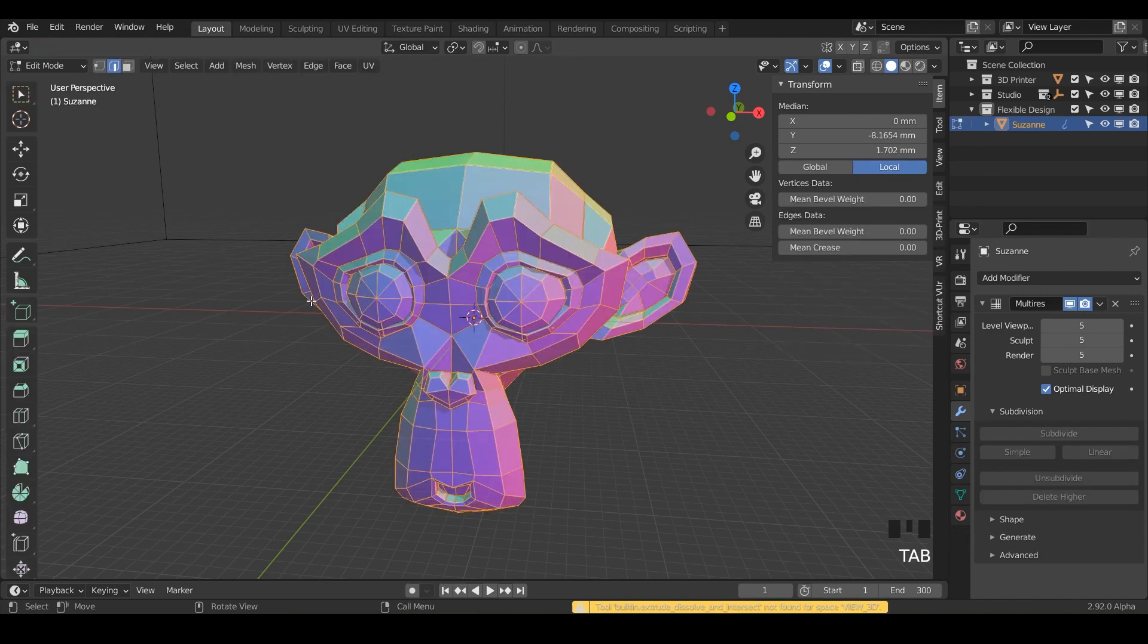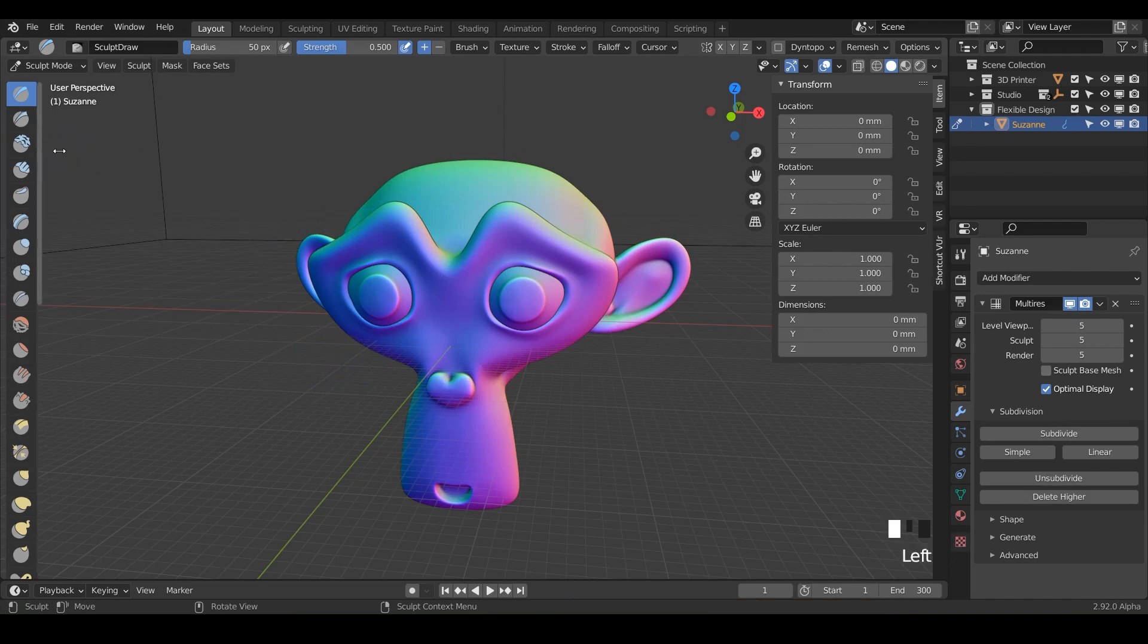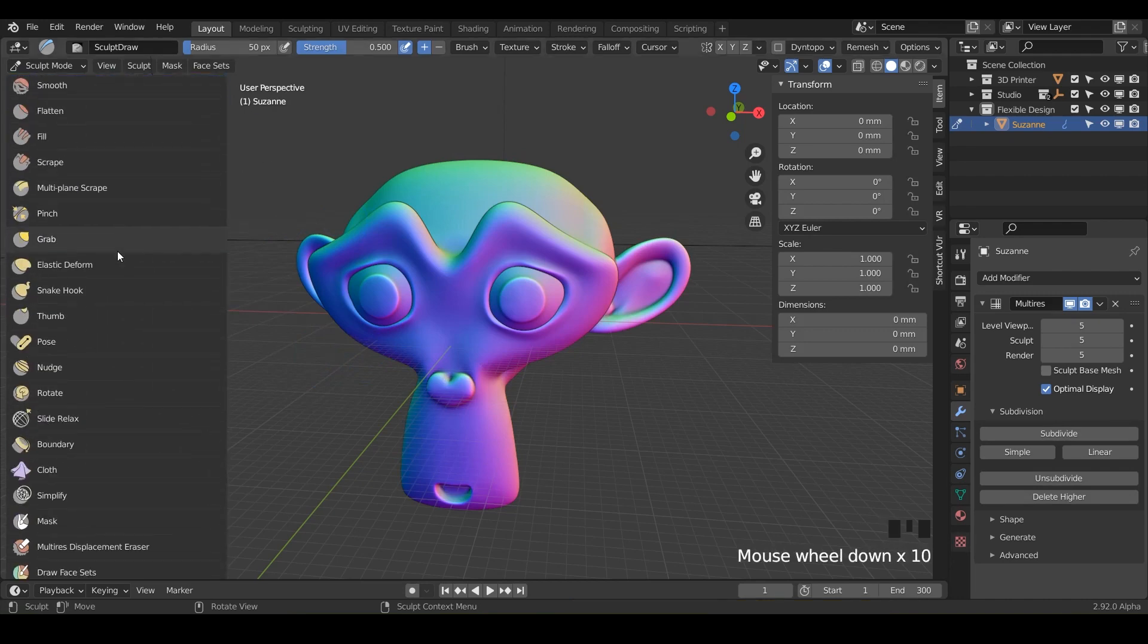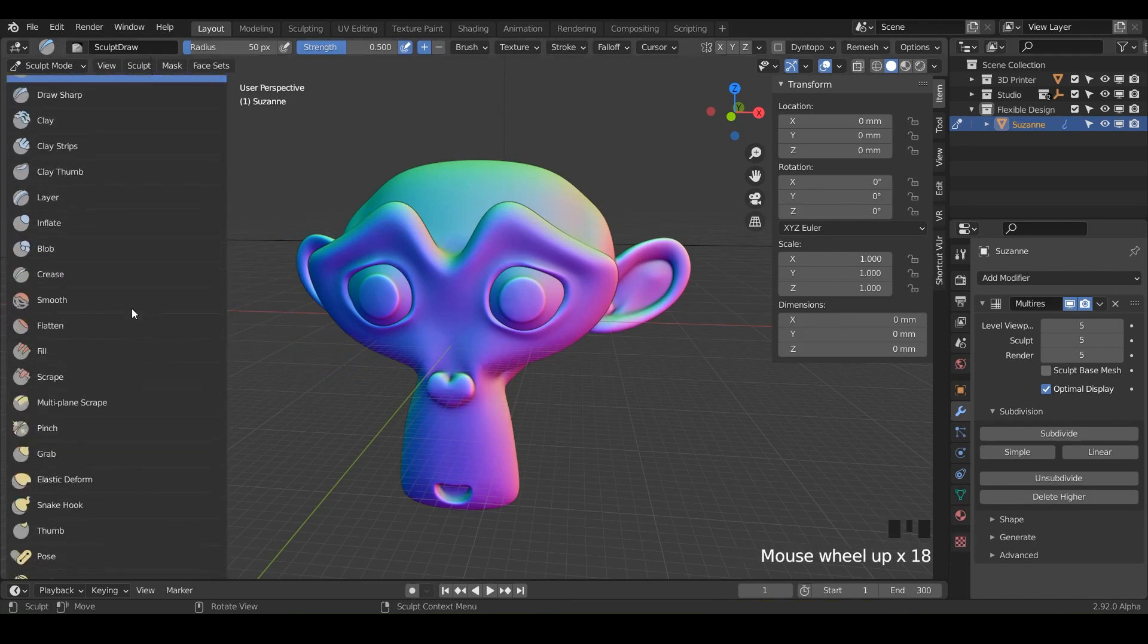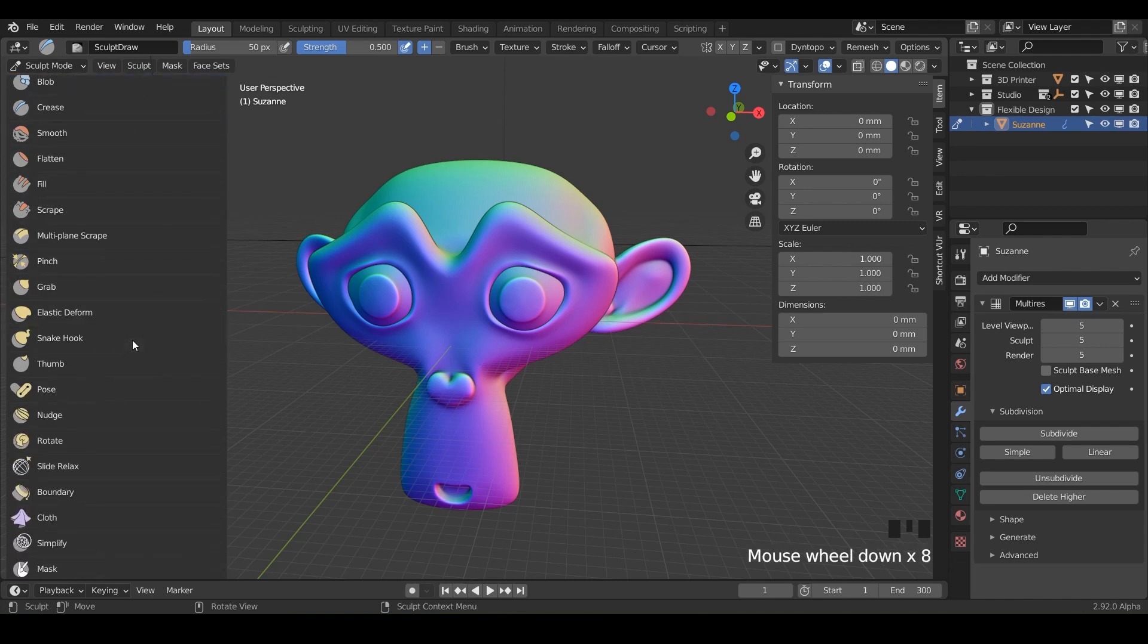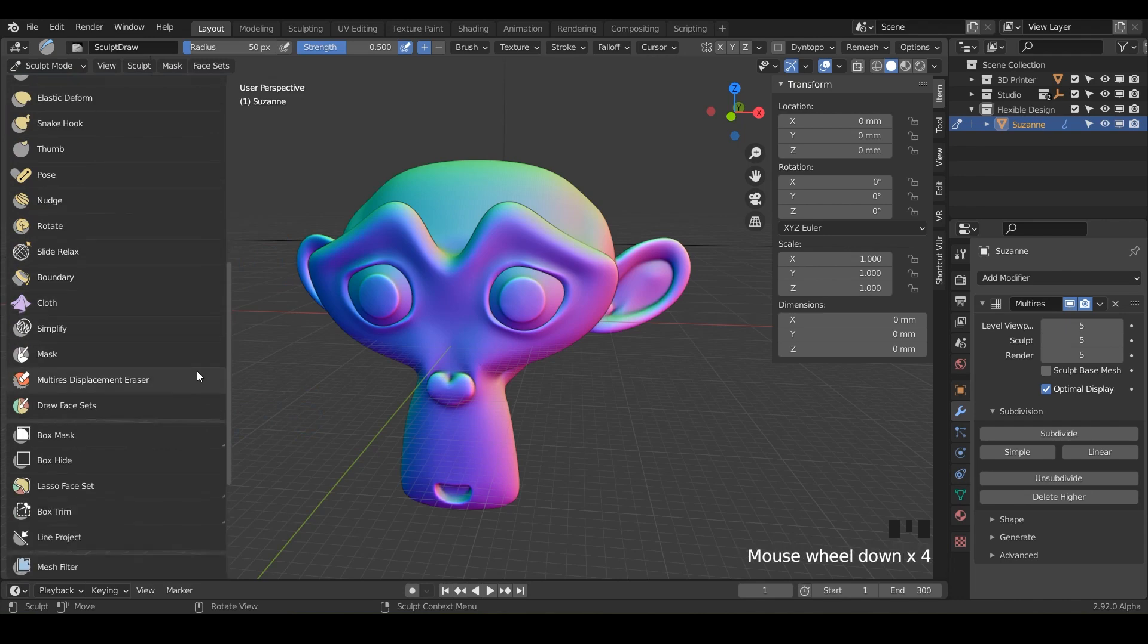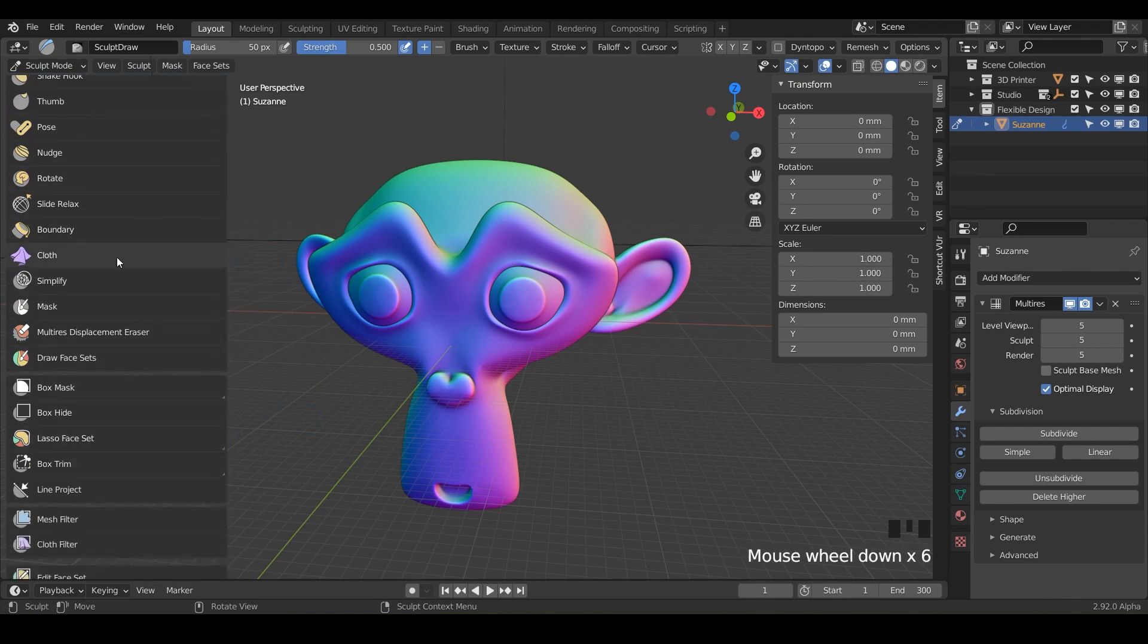And let's flip into sculpt mode with control tab down and let's get our mask brush. So we've covered all the brushes. Good job. We've made it this far. Hopefully you're feeling way more comfortable with all these different tools and just know what you have in your tool belt.